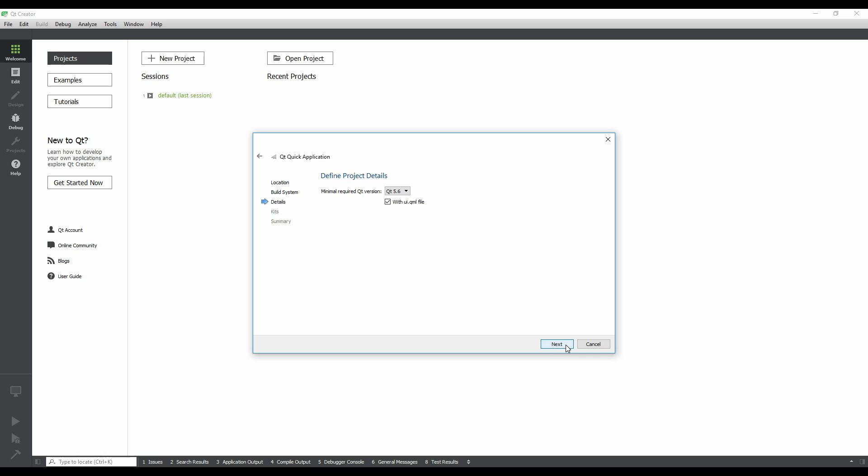This step asks us to specify the minimum Qt version that the project will use. Our choice here affects which of the available kits will be offered to us in a later step, but new kits can also be added to a project at any time. The default value is usually fine, so we'll leave it as is. The other option on this page asks us whether or not we'd like a UI.qml file to be added to the project. A UI.qml file allows us to edit a Qt Quick scene in Creator's Qt Quick Designer, something which is very useful when getting started with Qt Quick. Let's leave the checkbox checked and click Next.